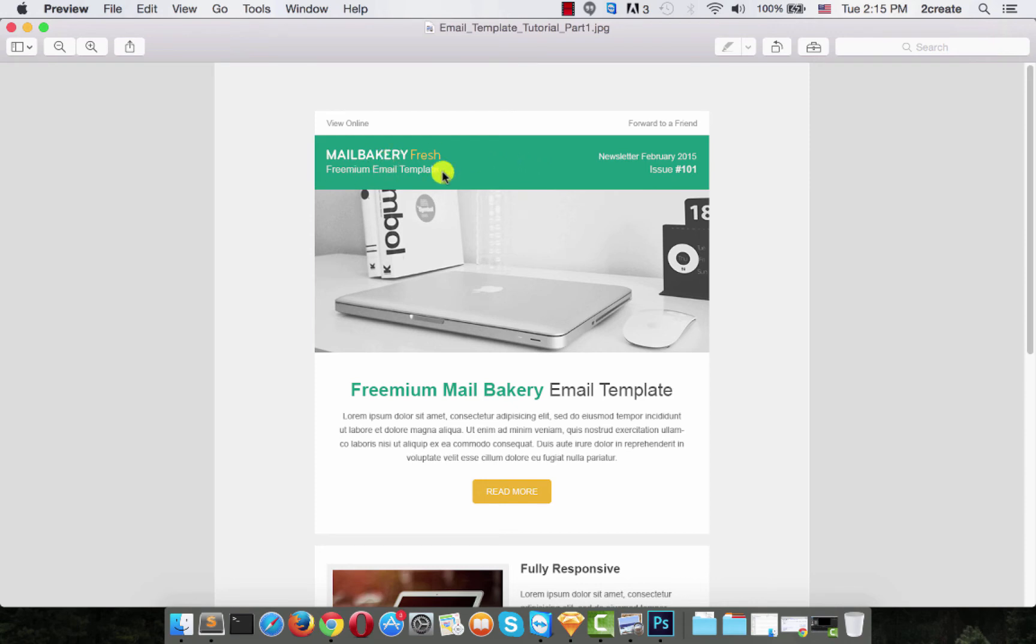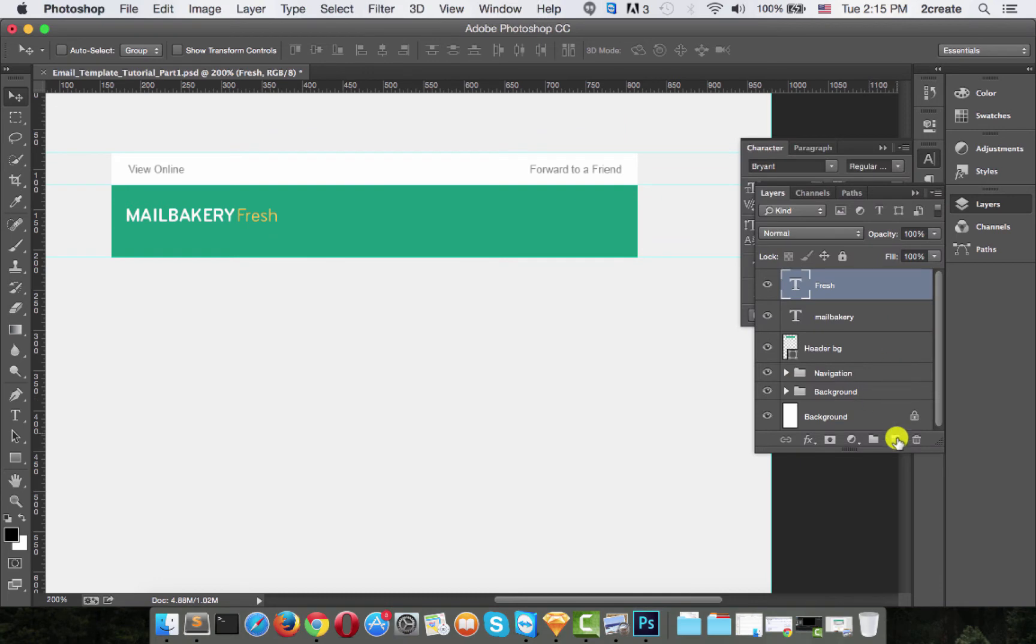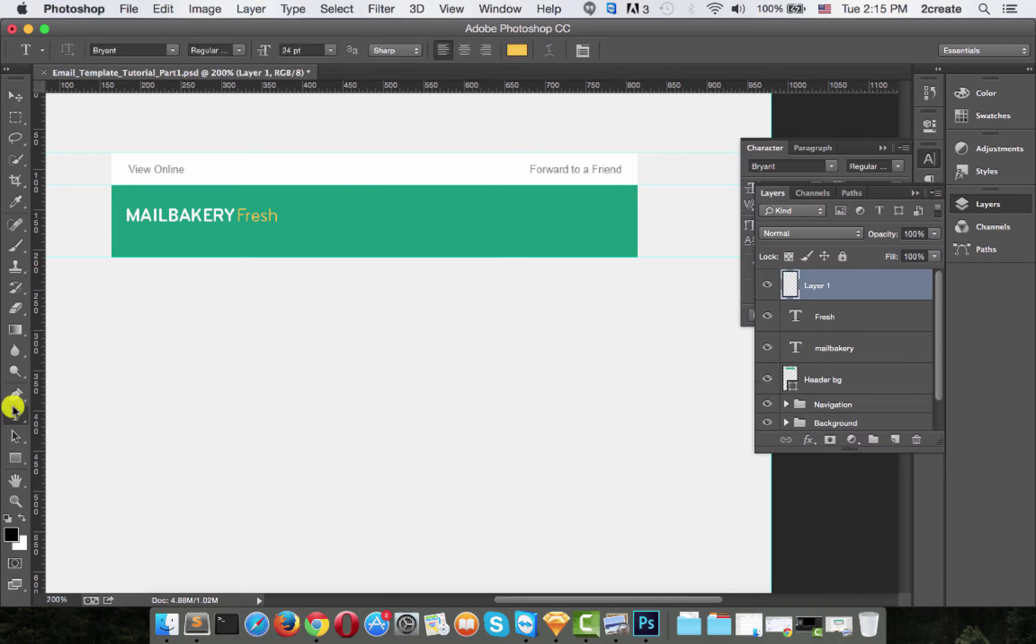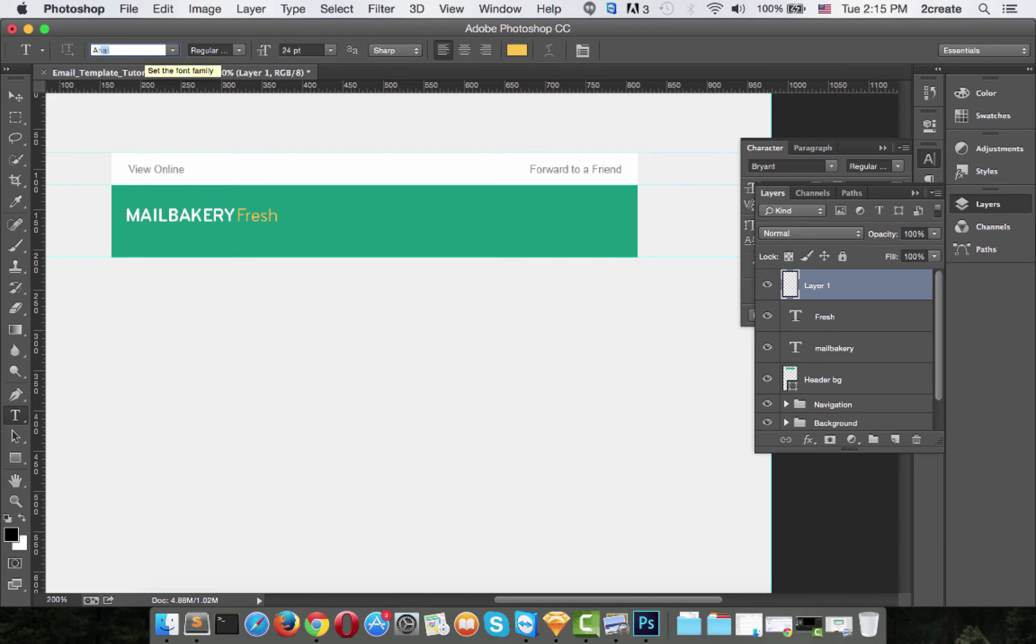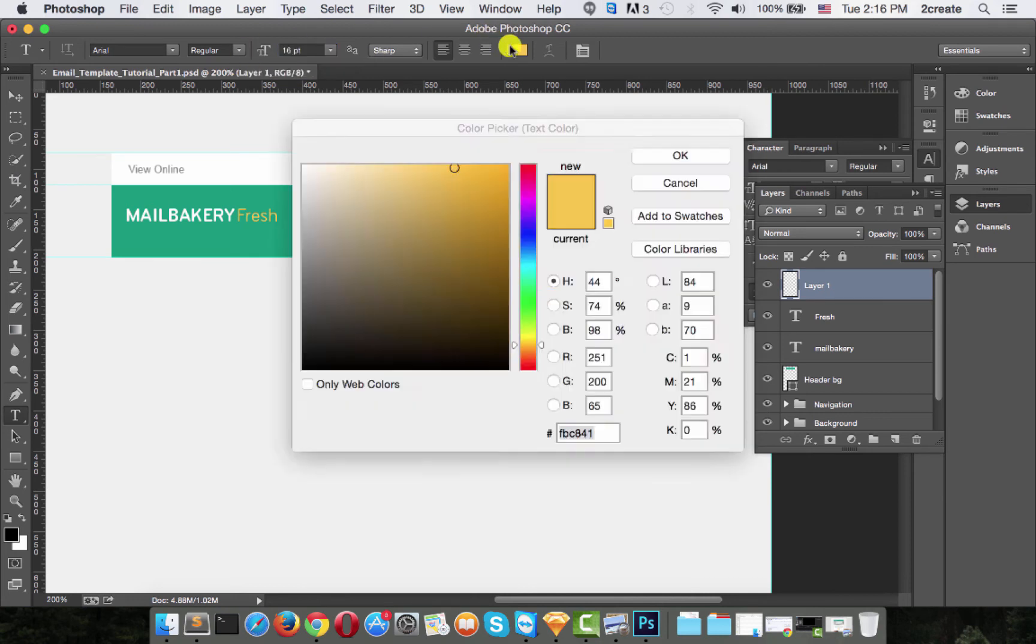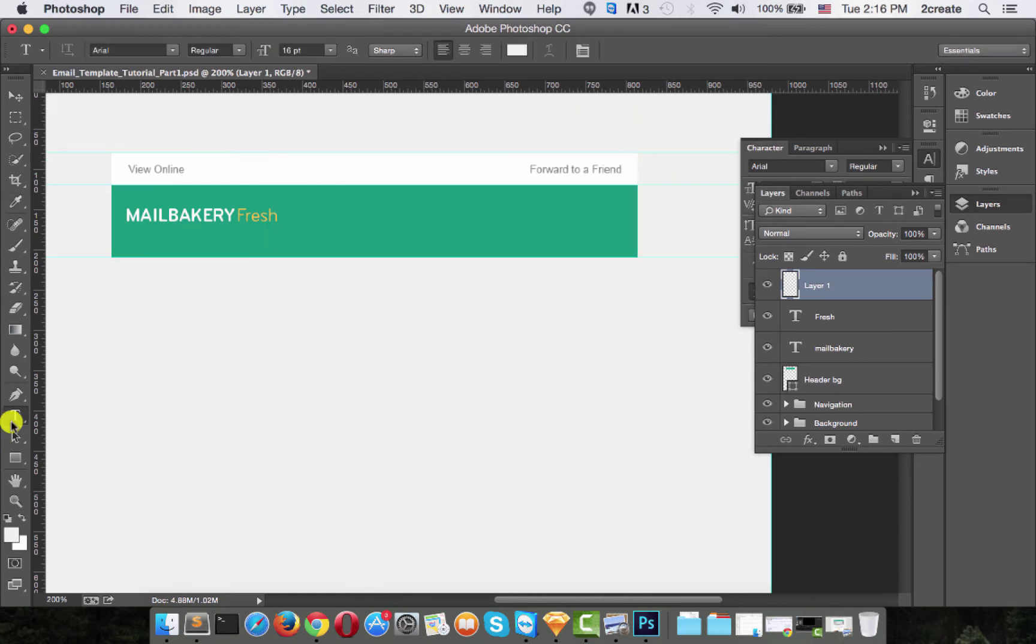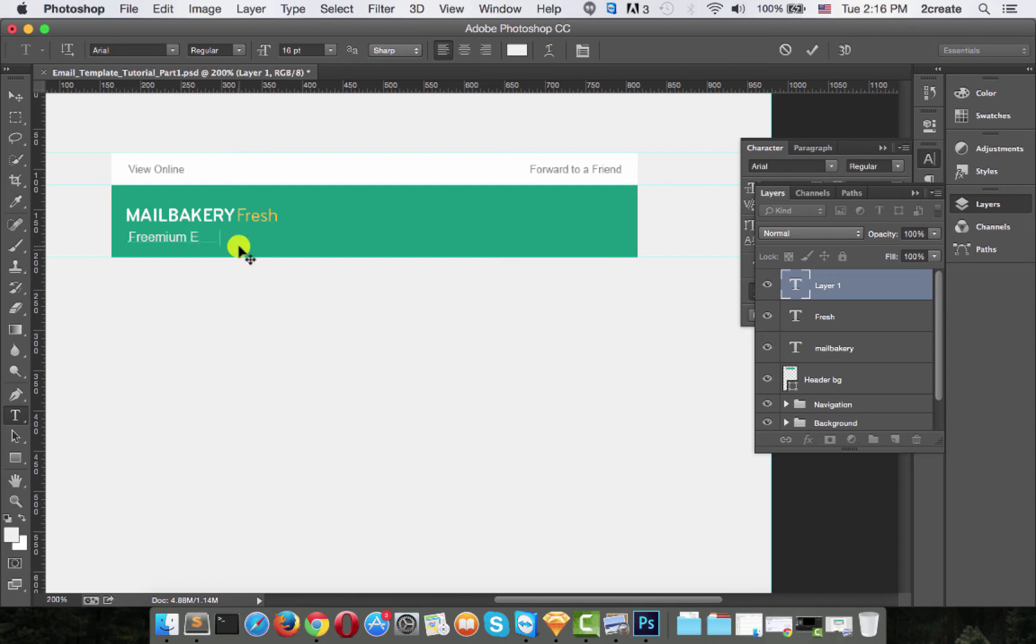And for the next text, that's just Arial font. So you should have no trouble. So create another layer. Choose the type tool again. And this time, make the font Arial. Make it about 16 point. And the color should be F1, F1, F1. And start writing the text, which is premium email template.